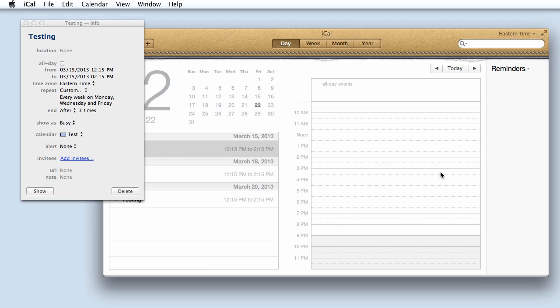And that is how you set up a recurring event in iCal. Thank you for watching this tutorial from mac-software-tutorials.com.